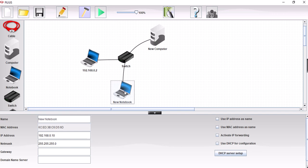And then this one here, 0.3 for that. And again, use IP address as the name.